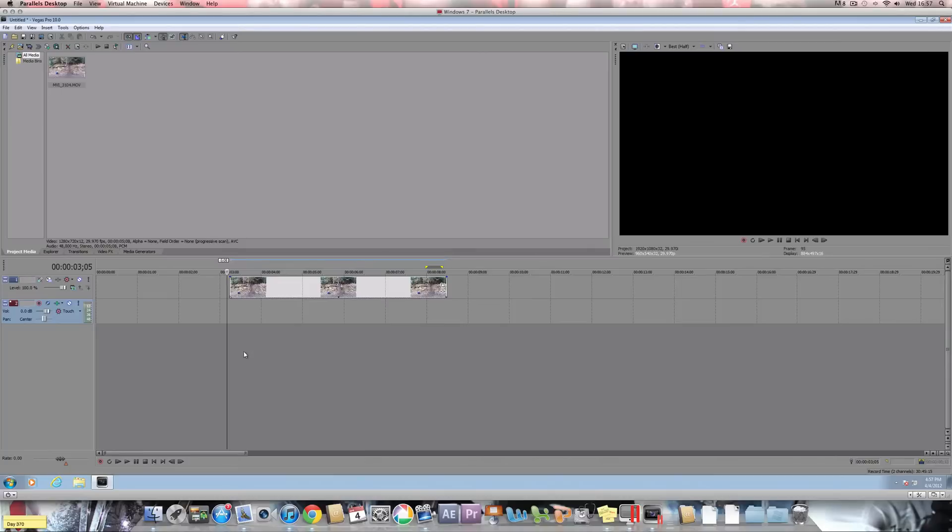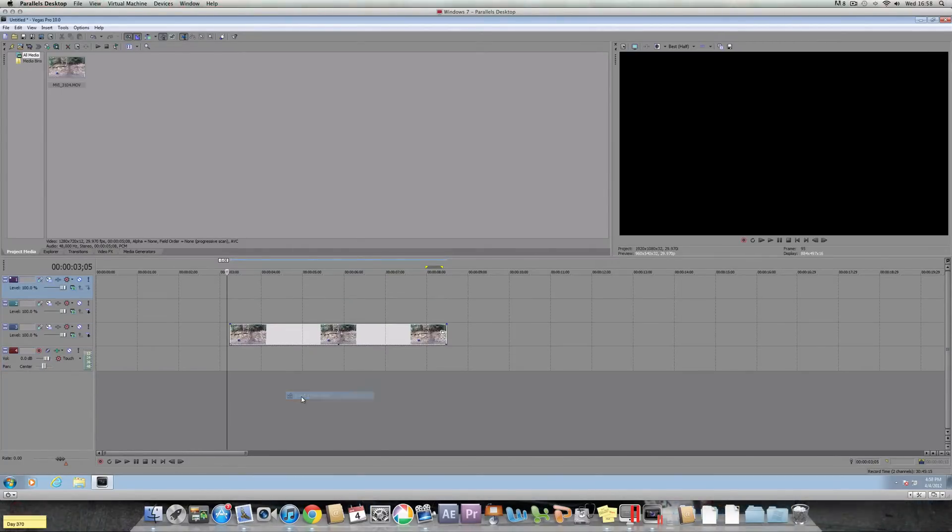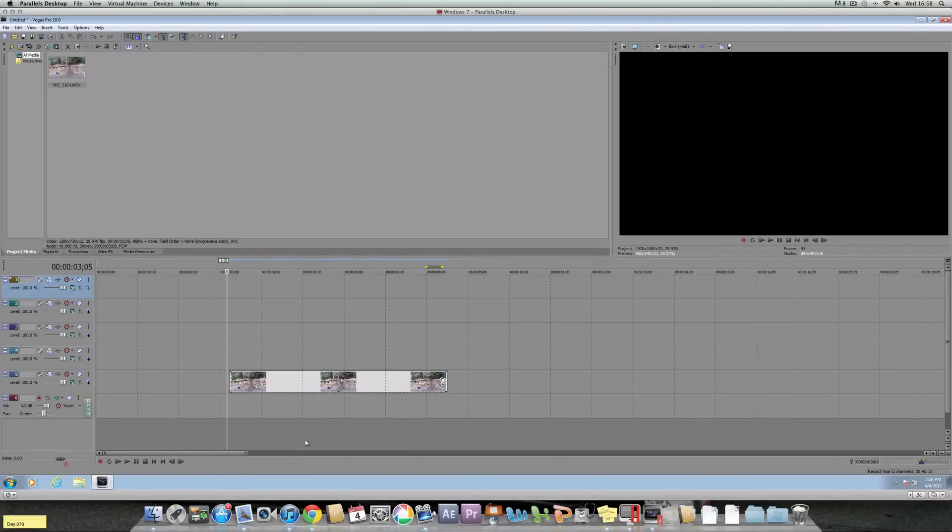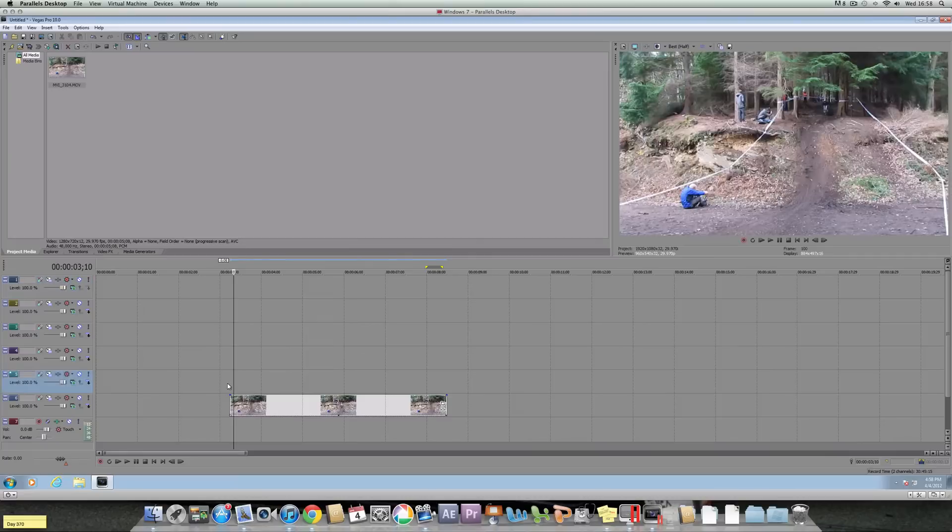Right, now, what you need to do now is right-click and create more video track files because you'll be needing it depending on how many still shots you want.